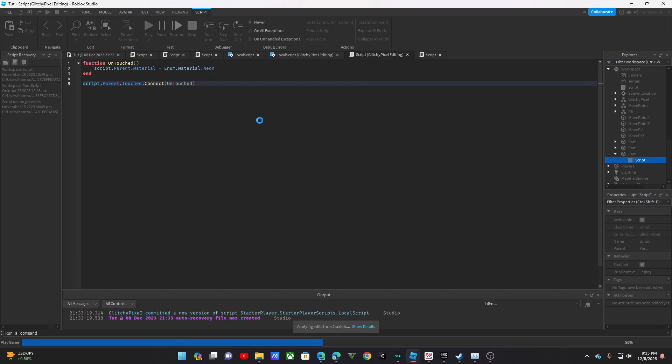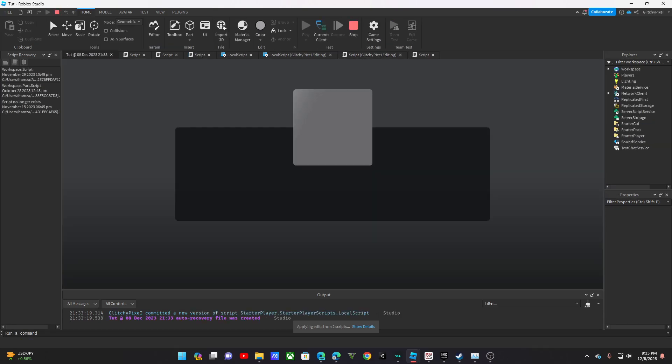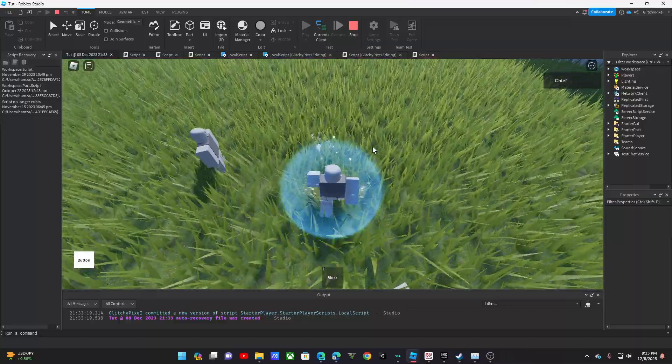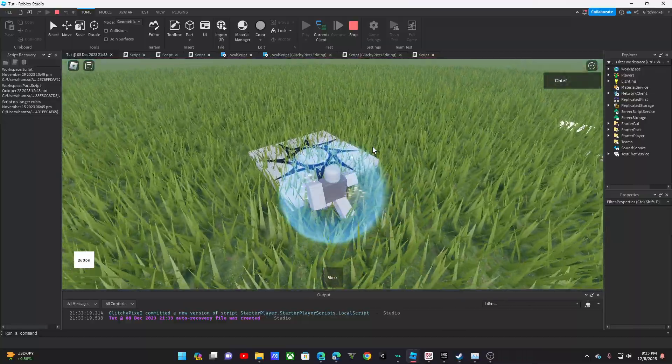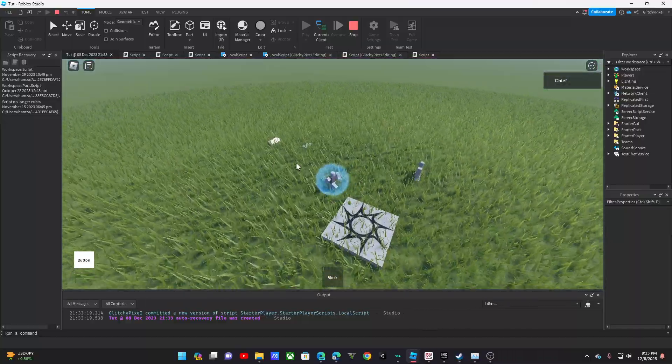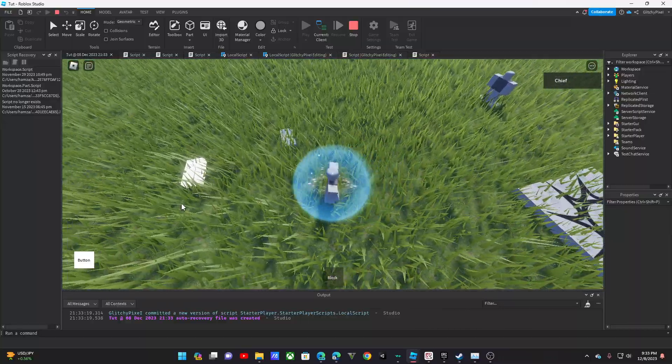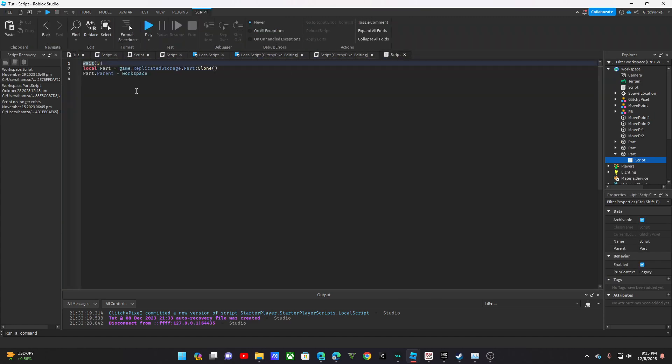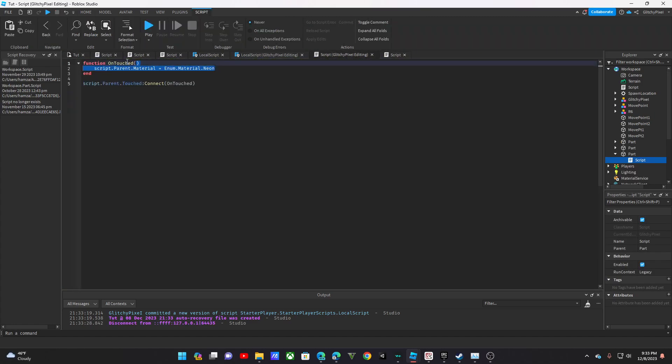That is basically how you use functions. Functions are really a big part of Studio. Oh yeah, right here. So it's being touched by the ground, which is causing it to do that.